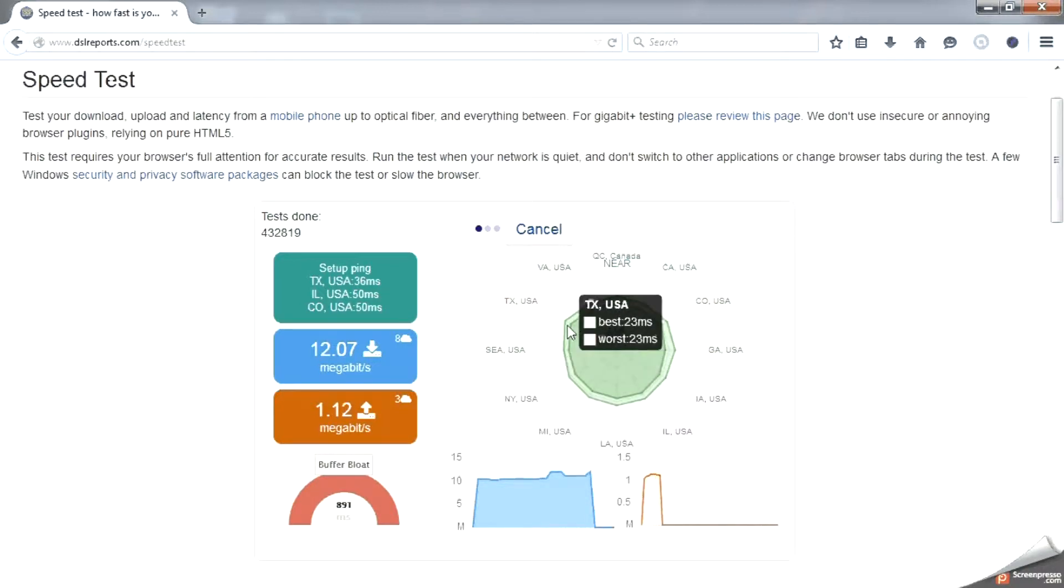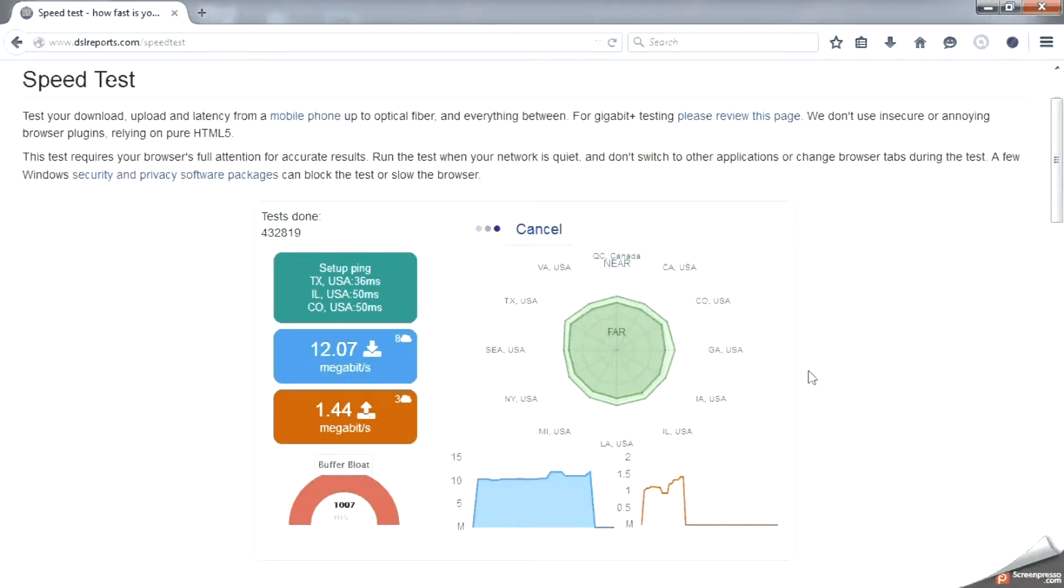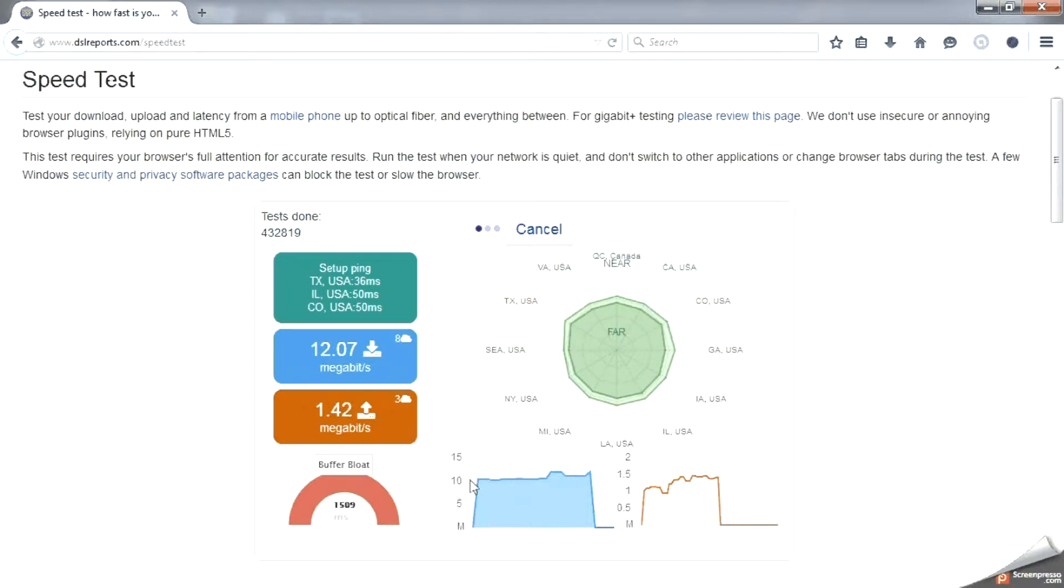As you see here my best ping to server is 23 milliseconds in Texas, which is ideal. Anything under 350 milliseconds is pretty decent, provided that your use is limited to browsing and social media.